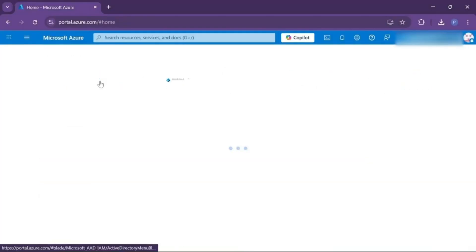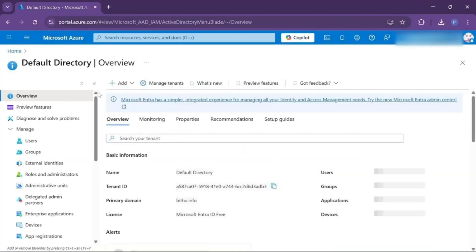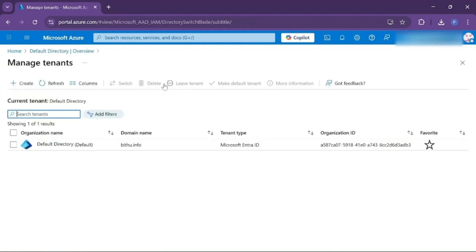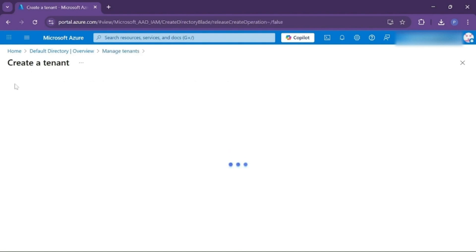Here, click on Microsoft Entra ID. In the overview, go to Manage Tenant. So this is our default tenant, and currently we will create a new tenant. For that, click on Create.